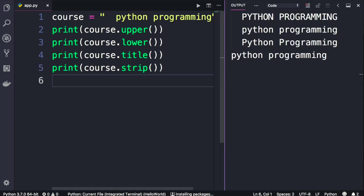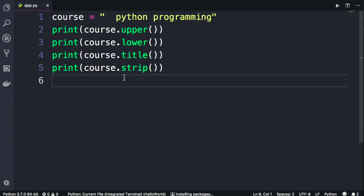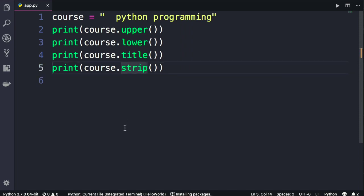So note that in the first three examples we have those whitespaces, but in the last one it is removed. So strip removed the whitespace from both the beginning and end of a string. We also have lstrip, which is short for left strip, and rstrip, which is short for right strip, so it will remove the whitespace from the end of a string.